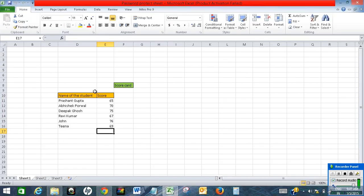So, this is how we can password protect an Excel spreadsheet. All right, that's it for this video. Thank you.